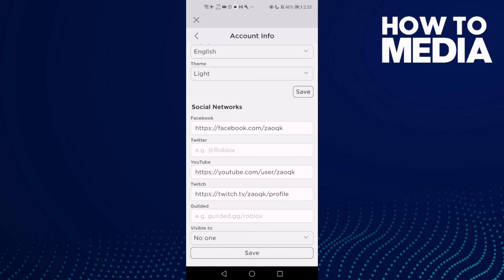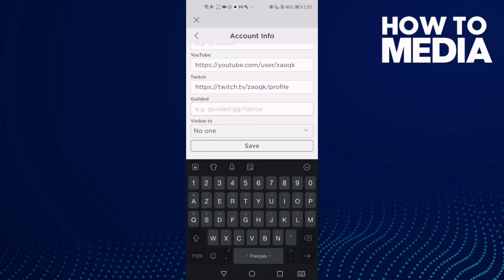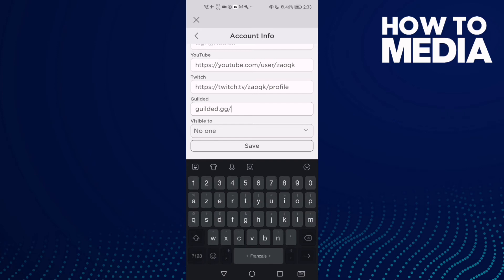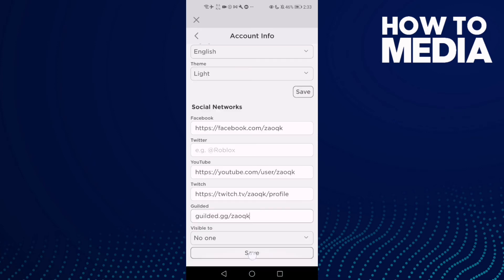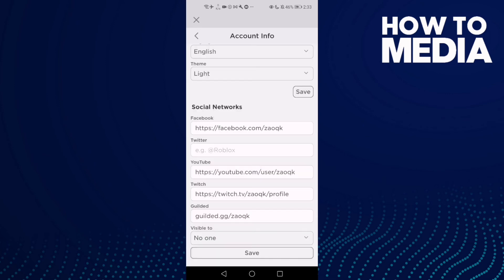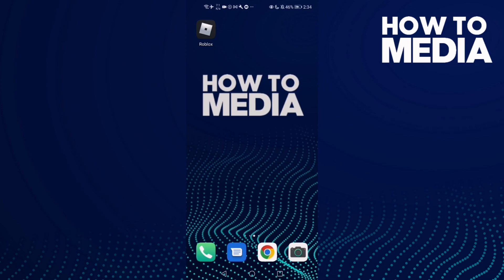Go down and here you will find Guilded. Then just add your Guilded link like this one, and then just click Save and OK.